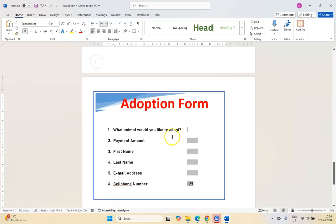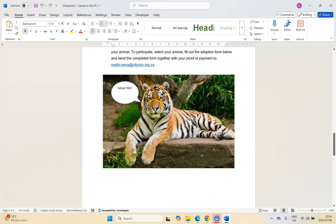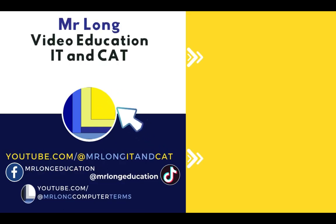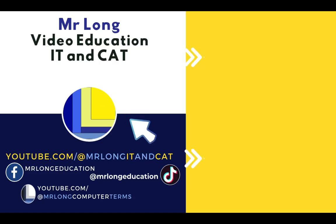Make sure that you save. A key reminder: whenever you're working in Word and unsure what your options are, right-click the element and look at the options there. If you'd like to subscribe, find us on TikTok at Mr. Long IT and Kat, and on YouTube for theory at Mr. Long Computer Terms. Share the love and spread the news. Don't do the long way — do the Mr. Long way.